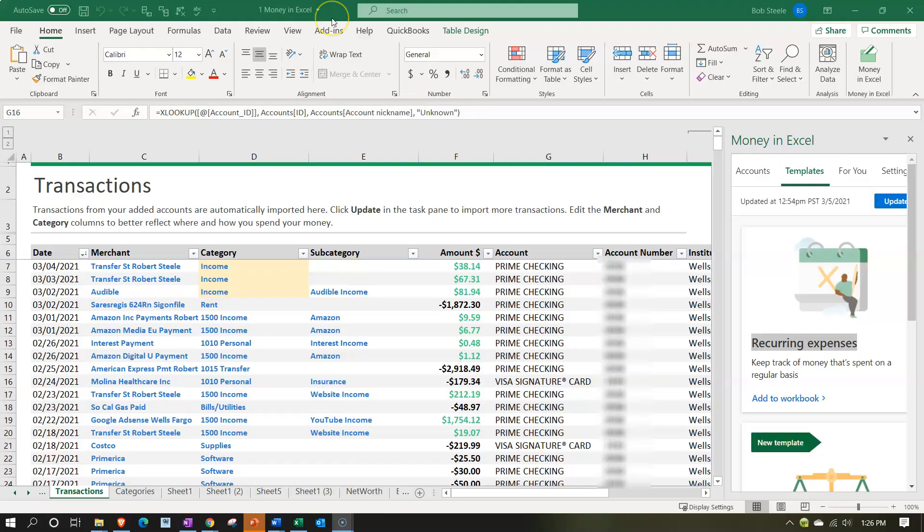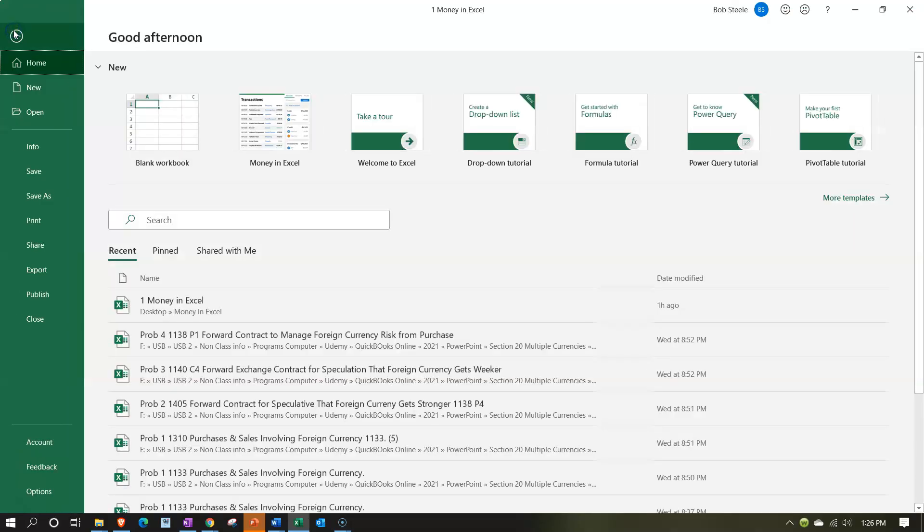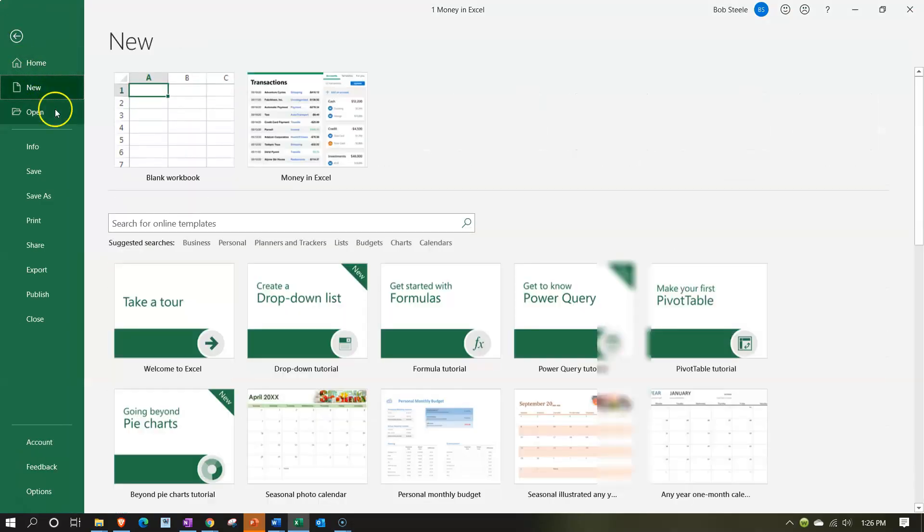Here we are in our Money in Excel worksheet. In prior presentations we set up the Money in Excel worksheet connected to the financial institution to get financial data to work with. To set up the Money in Excel template you can open Excel, go to the file tab on the left hand side, go to new, and then the template looks like this Money in Excel template.